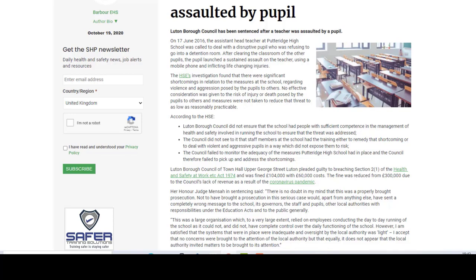Here's the killer. Luton Borough Council of Town Hall, Upper George Street, Luton pleaded guilty to breaching section 2(1) of the Health and Safety at Work Act 1974. And if you have done training with us, you know there's a whole section on the Health and Safety at Work Act and why it's very important that we know about it and observe it. It was fined £104,000 with £60,000 costs.